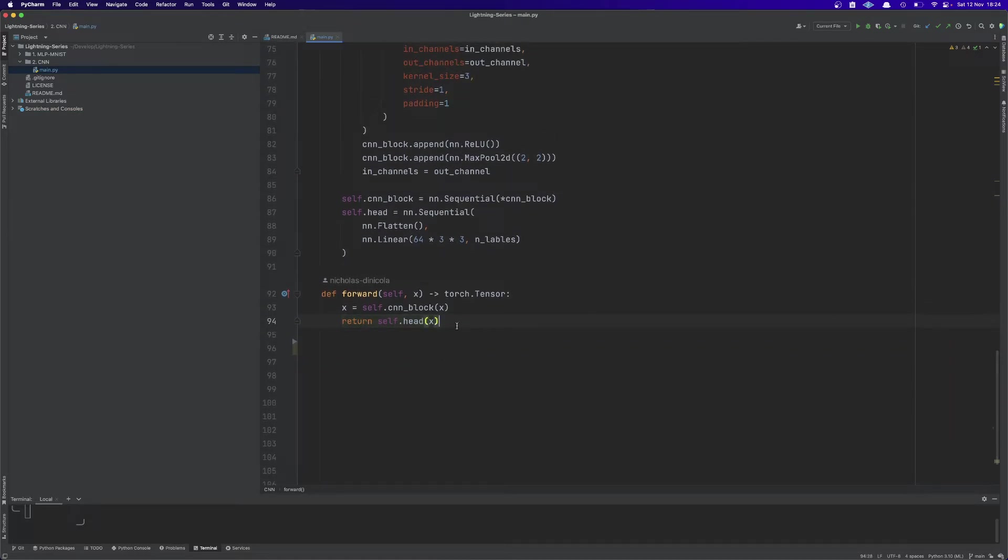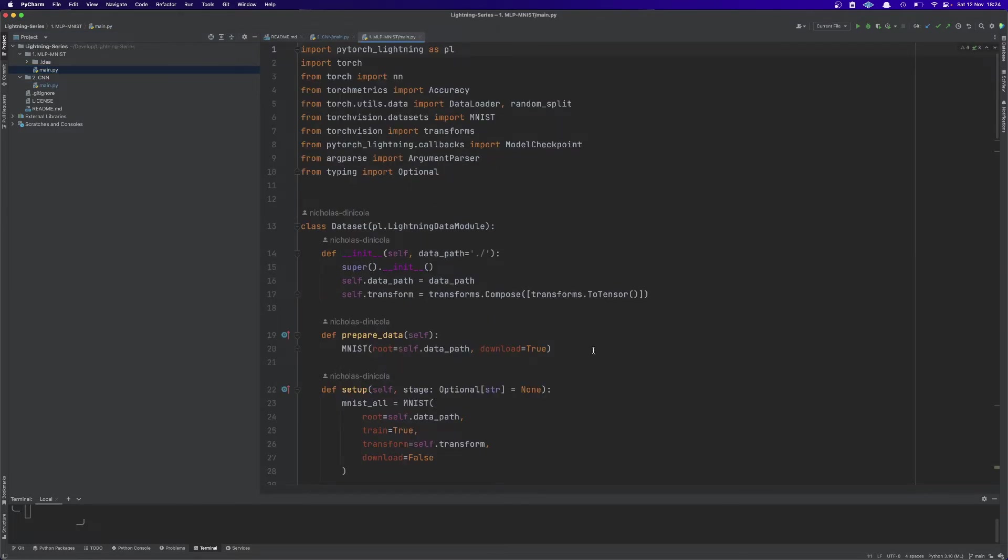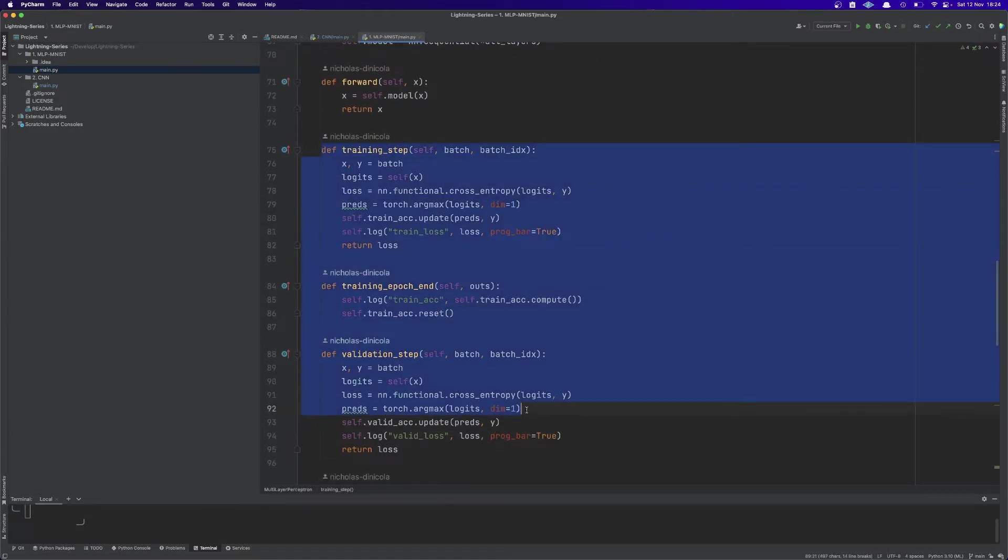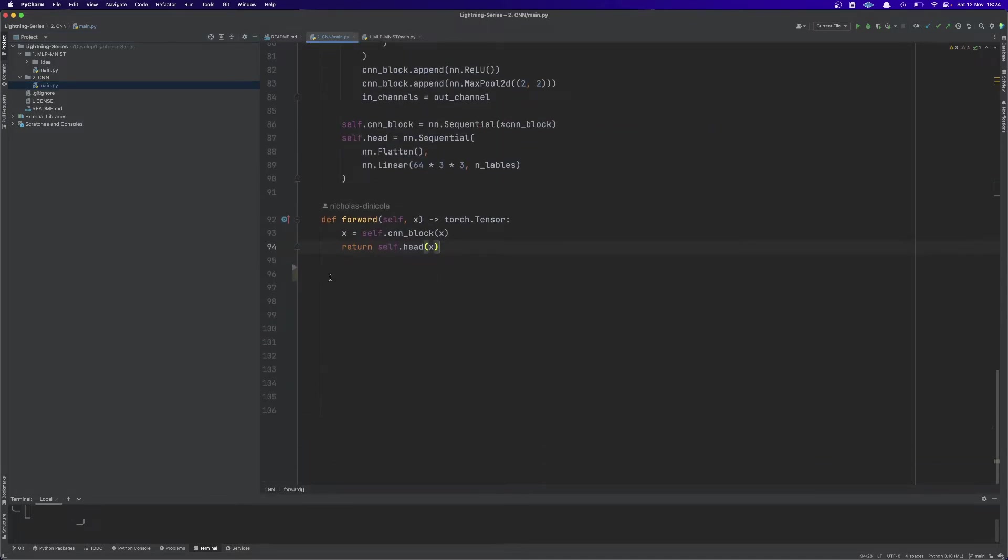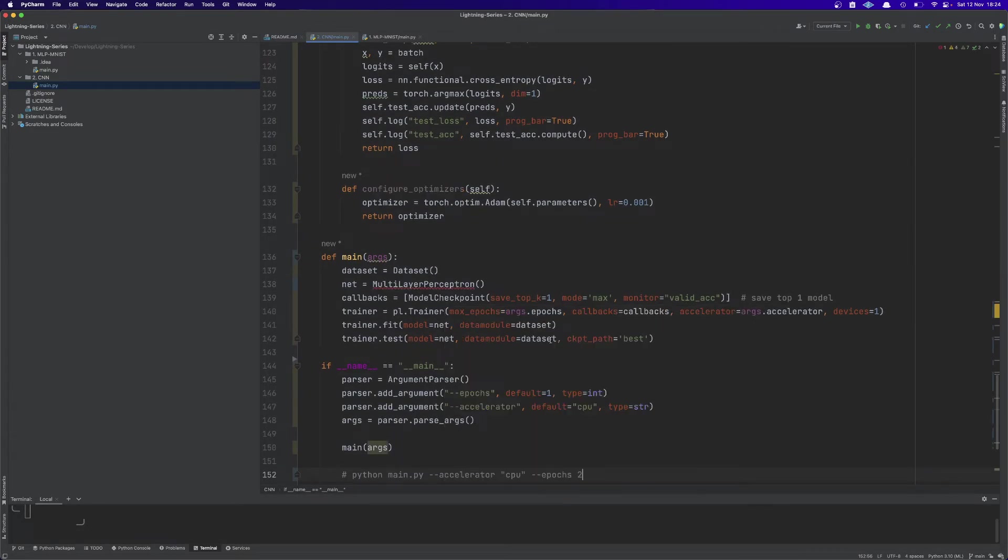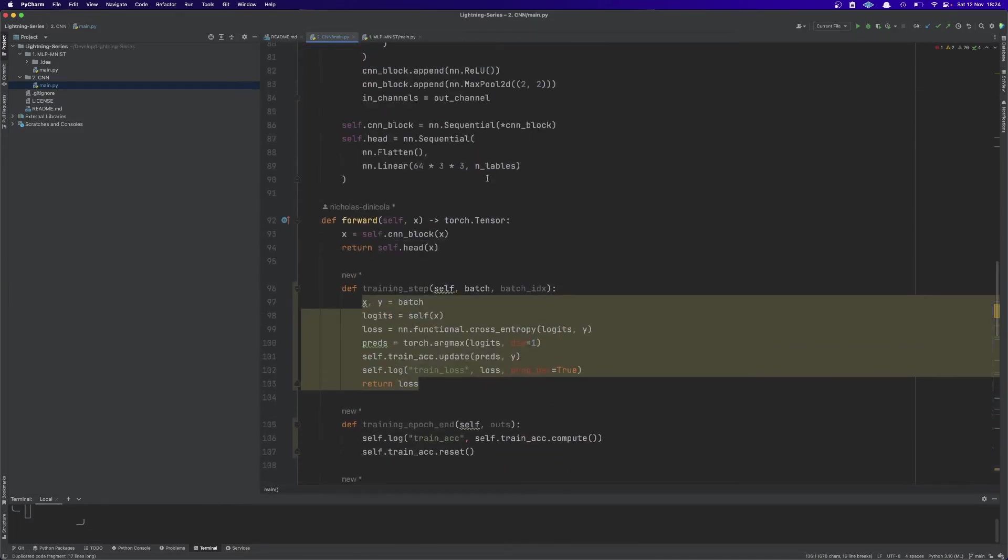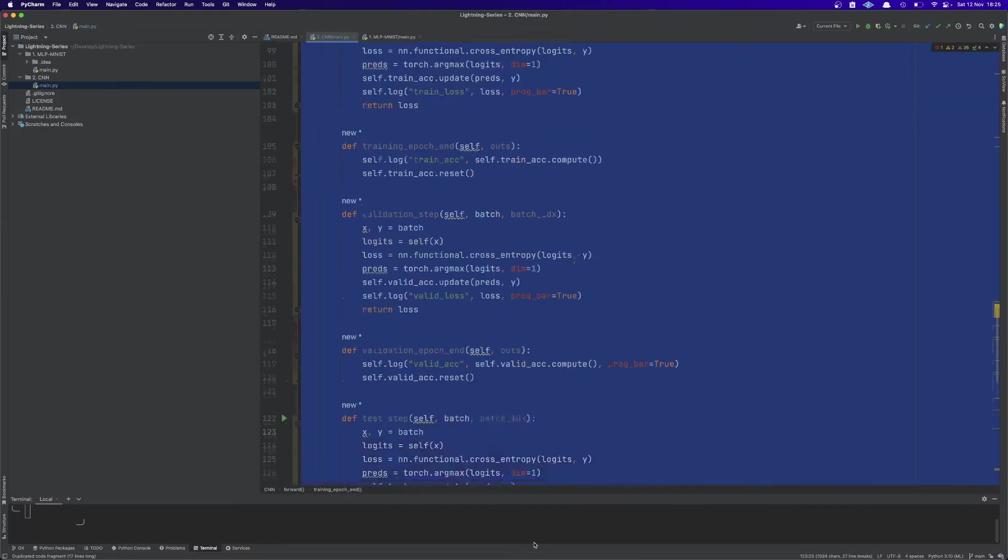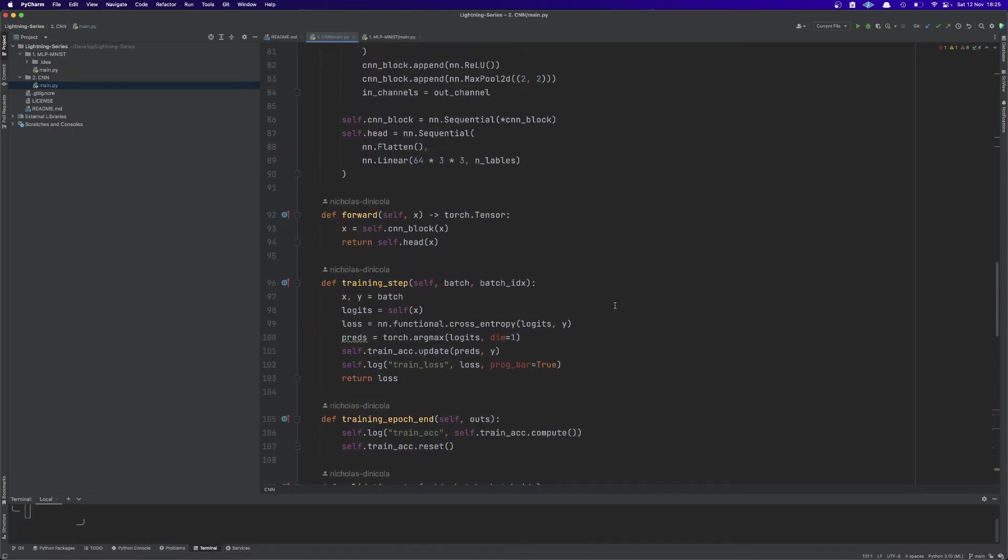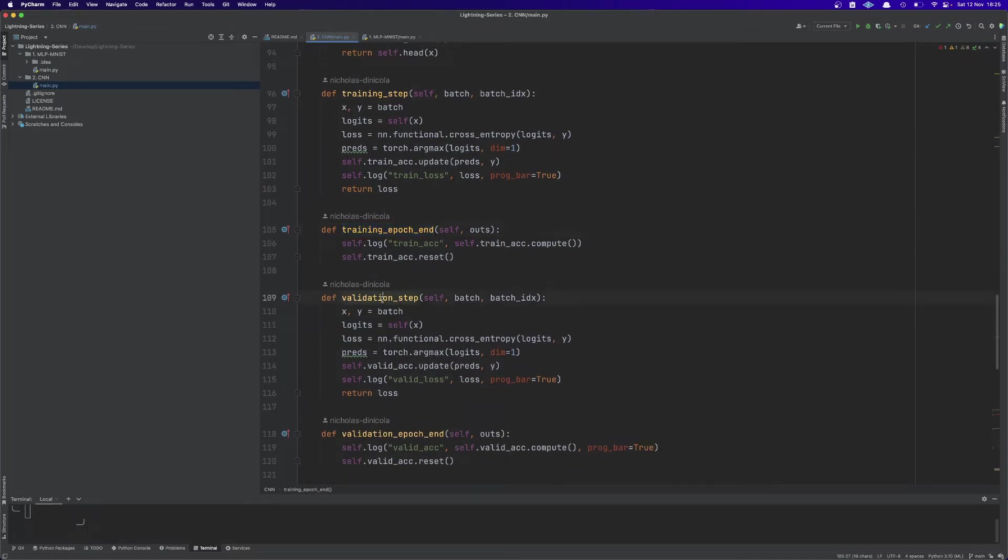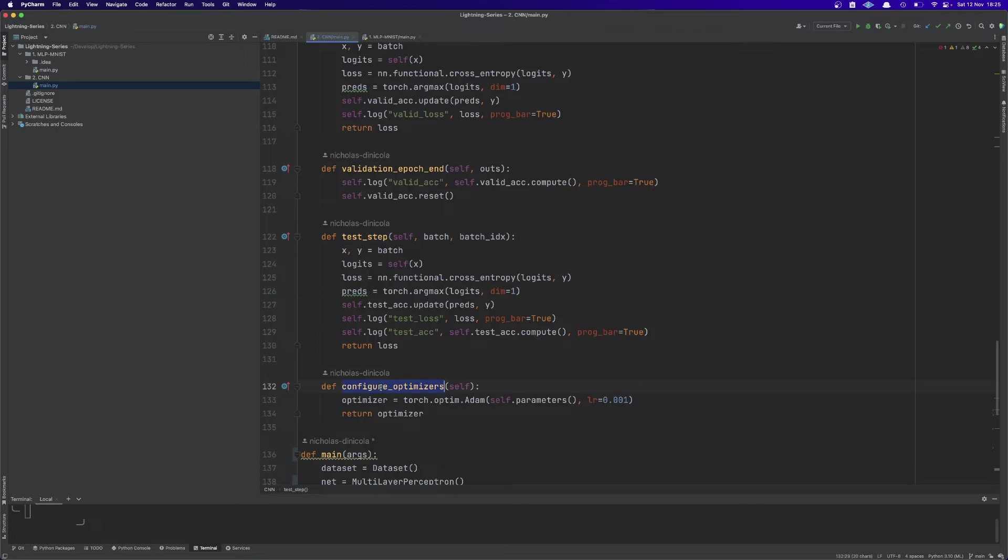So afterwards we can basically just go to our previous implementation, the first video, and we can copy and paste what we already written and reuse it in our CNN implementation. We just need to make sure that everything is indented in the right way. So we're going to have as always a training step, training epoch end, a validation step, validation epoch end, test step and configure optimizer.